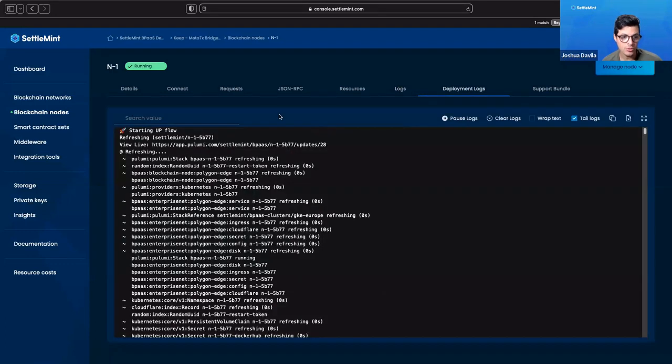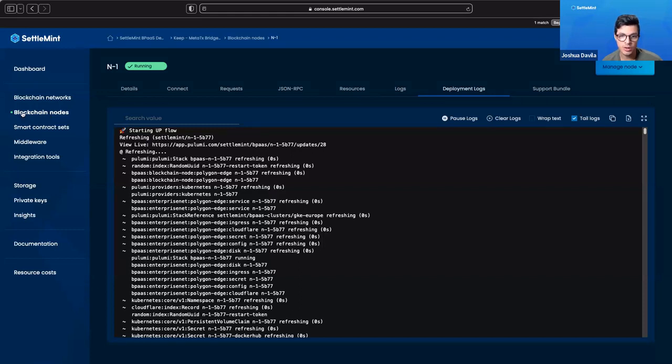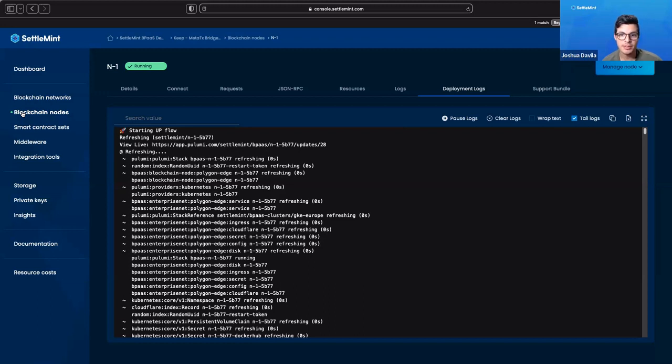So there you have it. It's that easy. It's that fast in order to already begin working with and building on Polygon Edge thanks to Settlement BPaaS platform.